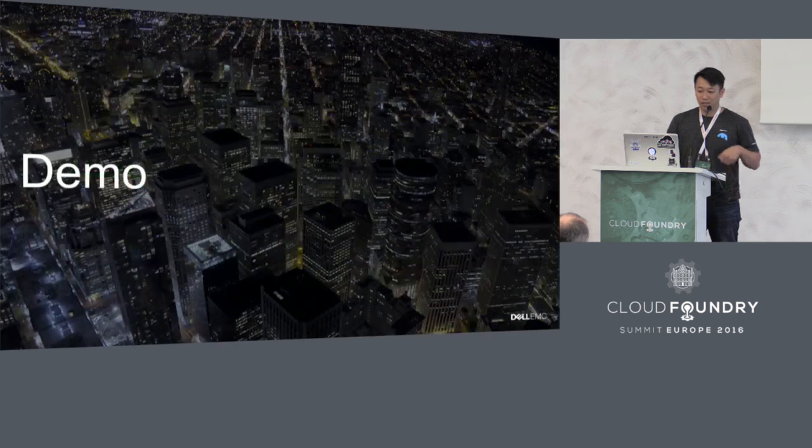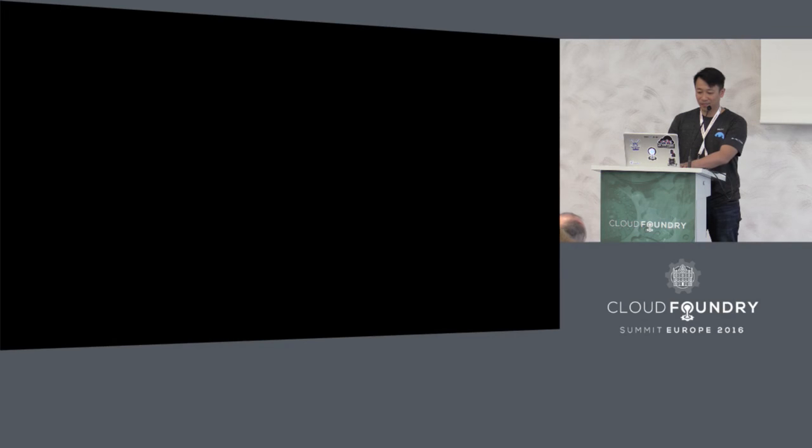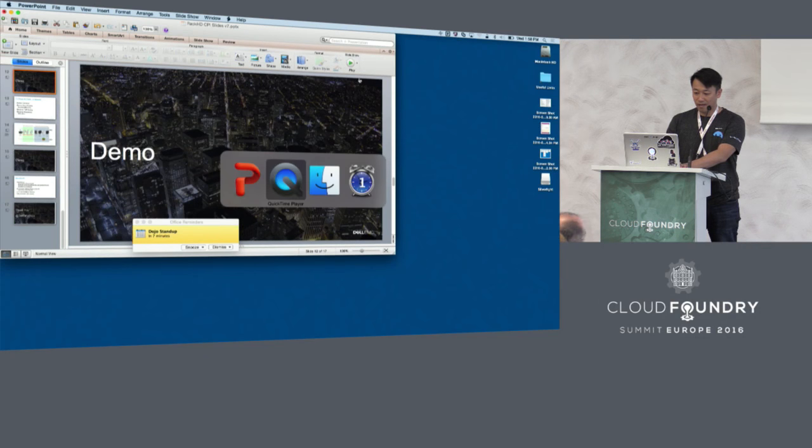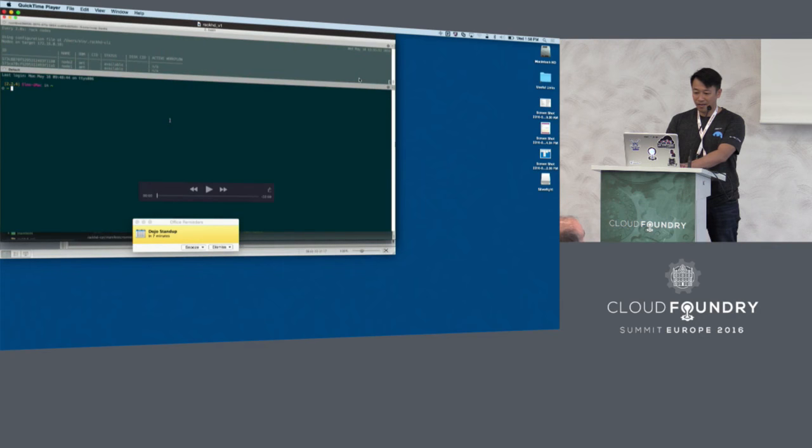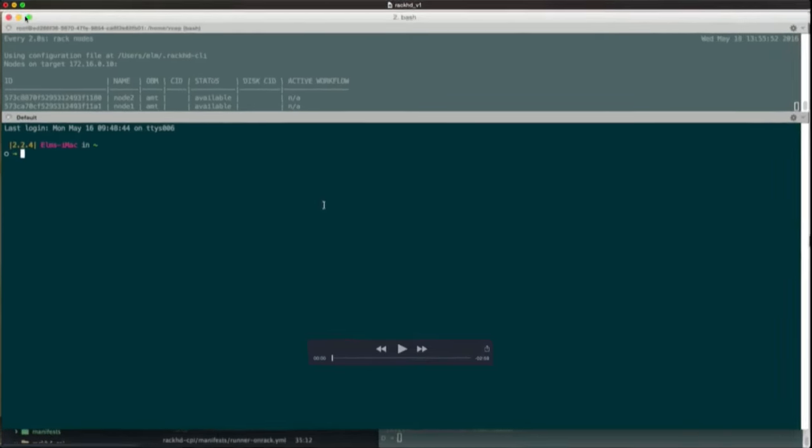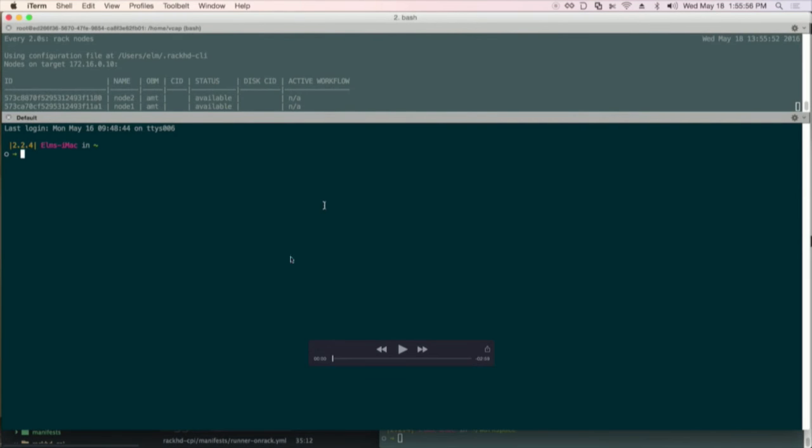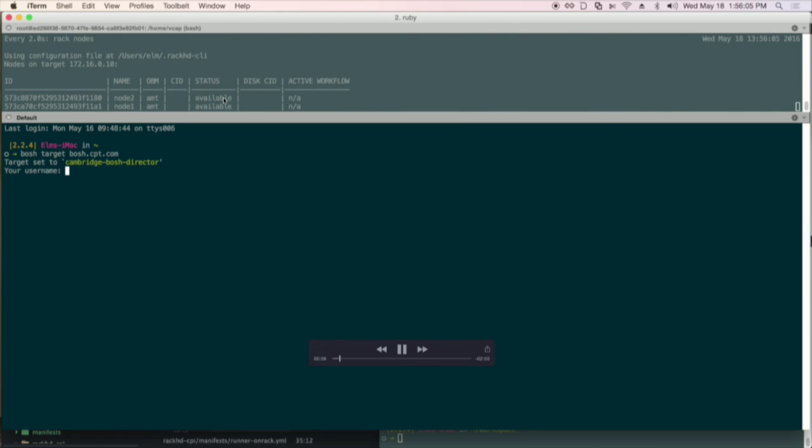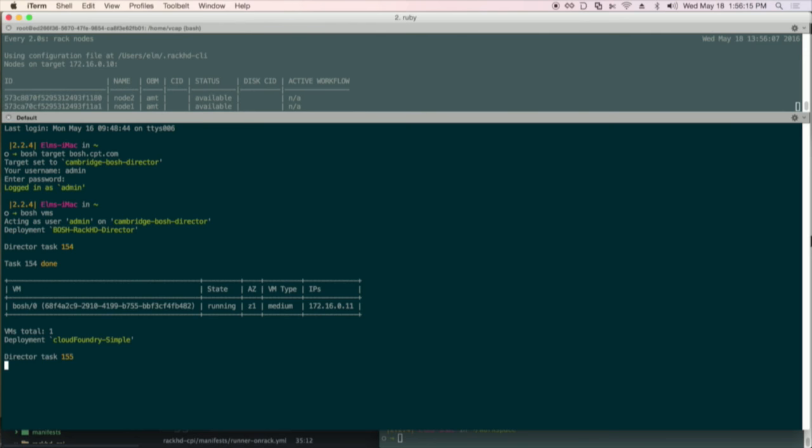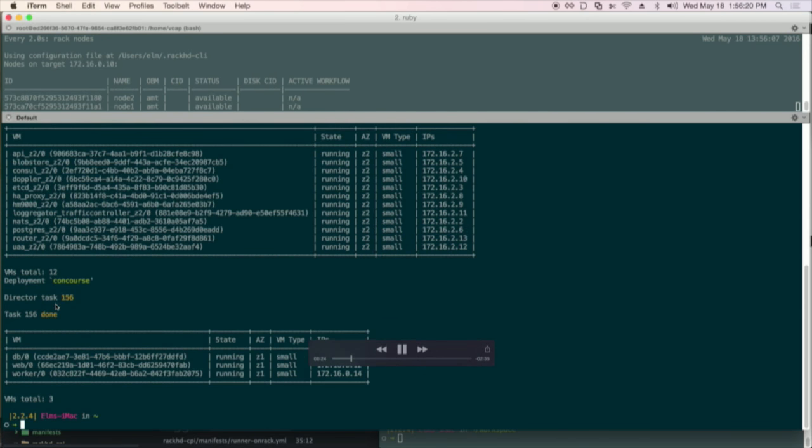Now we should probably do a demo. Because all my infrastructure is stuck behind a firewall, I have to play a video. I apologize for that. On the top here, you can see there are two nodes in my environment. Both of them have status as available. Now I'm targeting to my vSphere BOSH director, and then I'm going to show you all the VMs that I'm running inside that BOSH director. This is the RackHD BOSH director - remember how I said you can use the vSphere BOSH director to deploy the RackHD BOSH director. You have a very simple Cloud Foundry deployment and also the runtime.